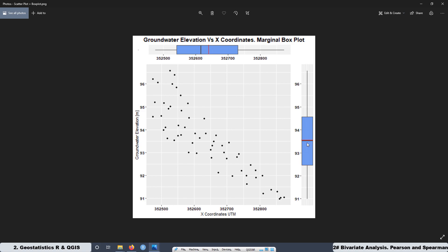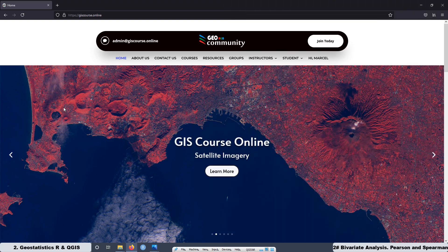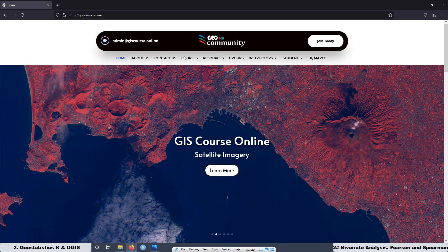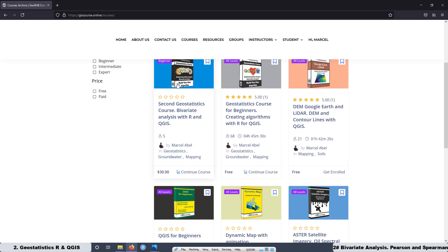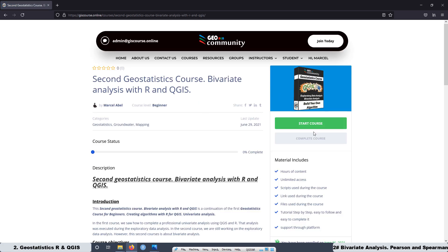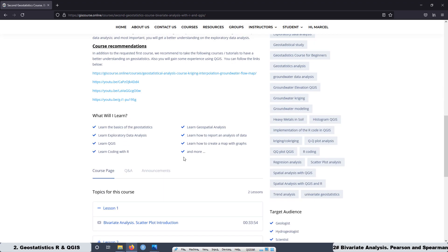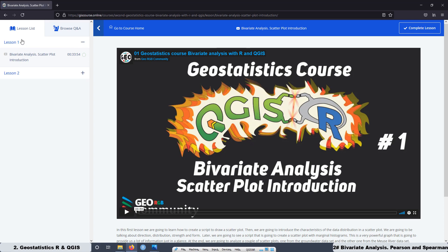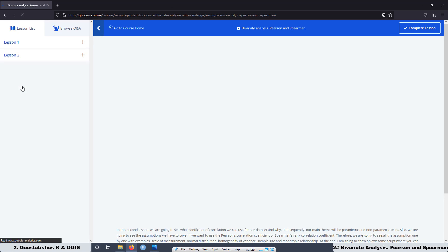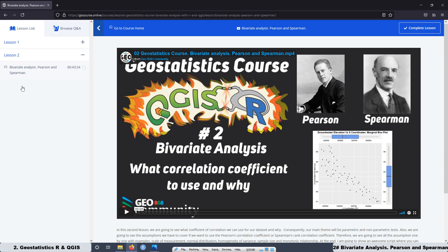This graph is a really good one to see the type of distribution of our variables. This course is not available on YouTube. If you want to have access to the course, just go to the GeoRGB community at thiscourse.online, then go to courses and select this course. The price is $30. Once you're registered, you can go inside the course and see the lessons. At the moment we have a couple of lessons, but I'm going to be adding approximately one lesson per week.